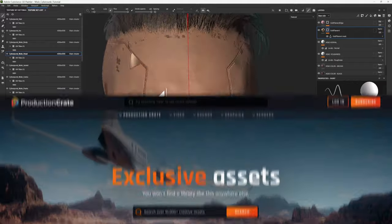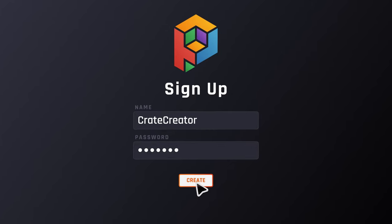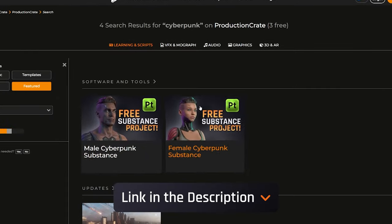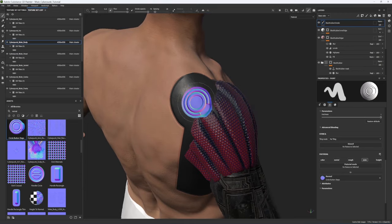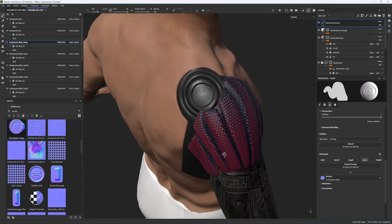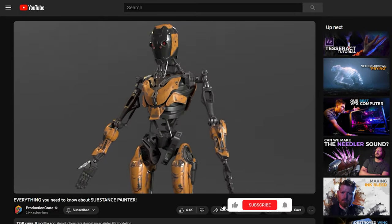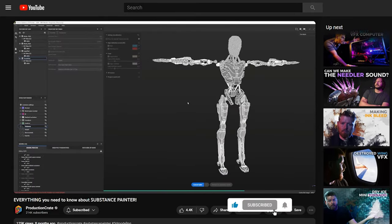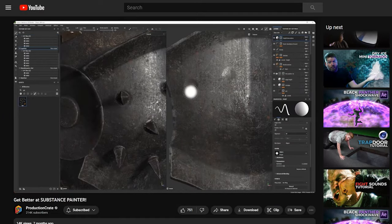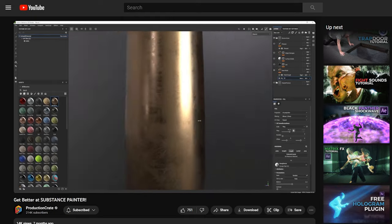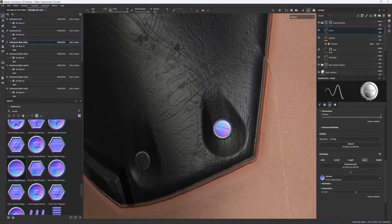If you want to follow along, I'm uploading my project files to Production Crate for free for anyone with an account. Just be aware they are fairly large files, so only download the one you're going to work on. Also, we did cover a lot of these concepts in previous videos, so if this is your first Substance Painter video, you might want to go back and watch those. But if you know a little bit about Substance Painter, this video should be all you need.